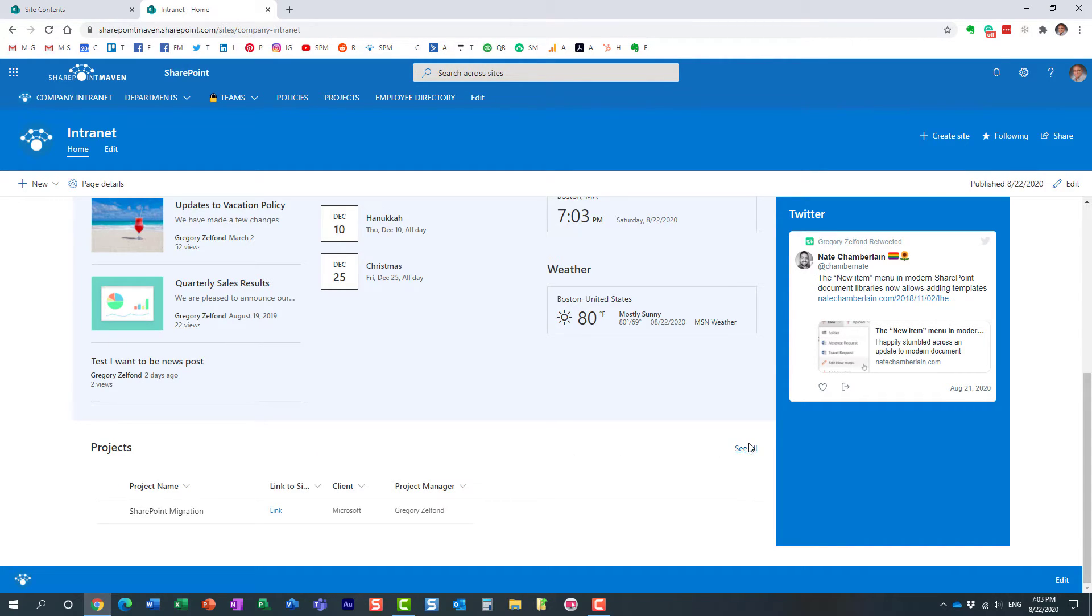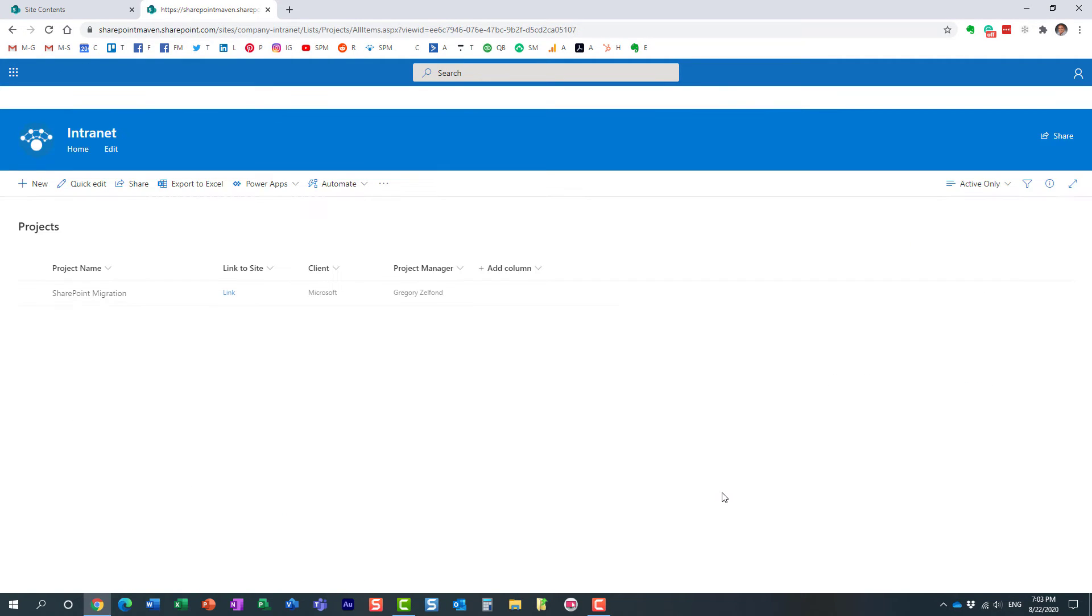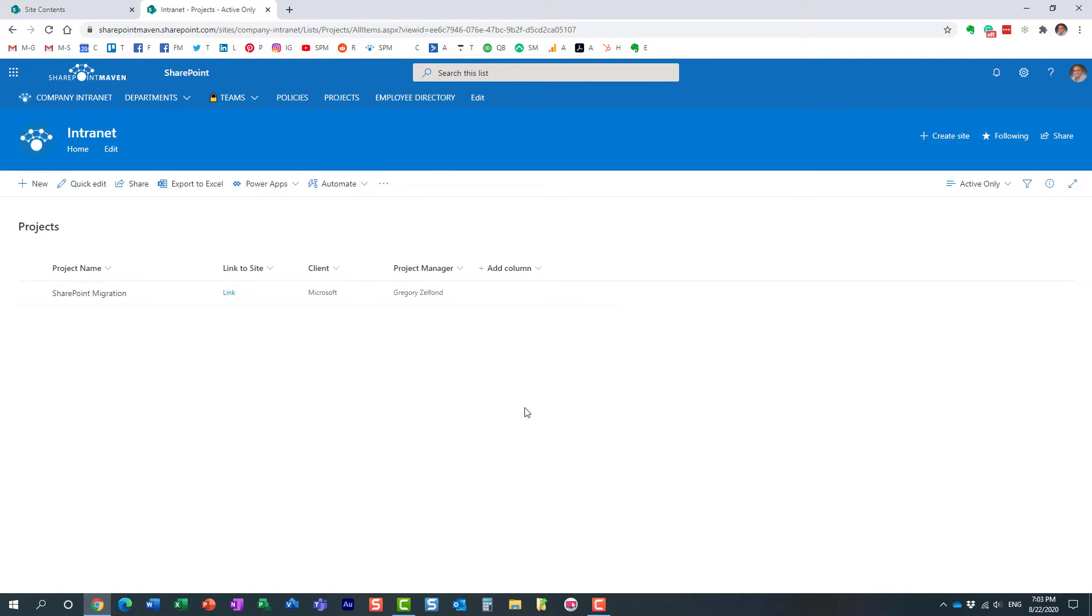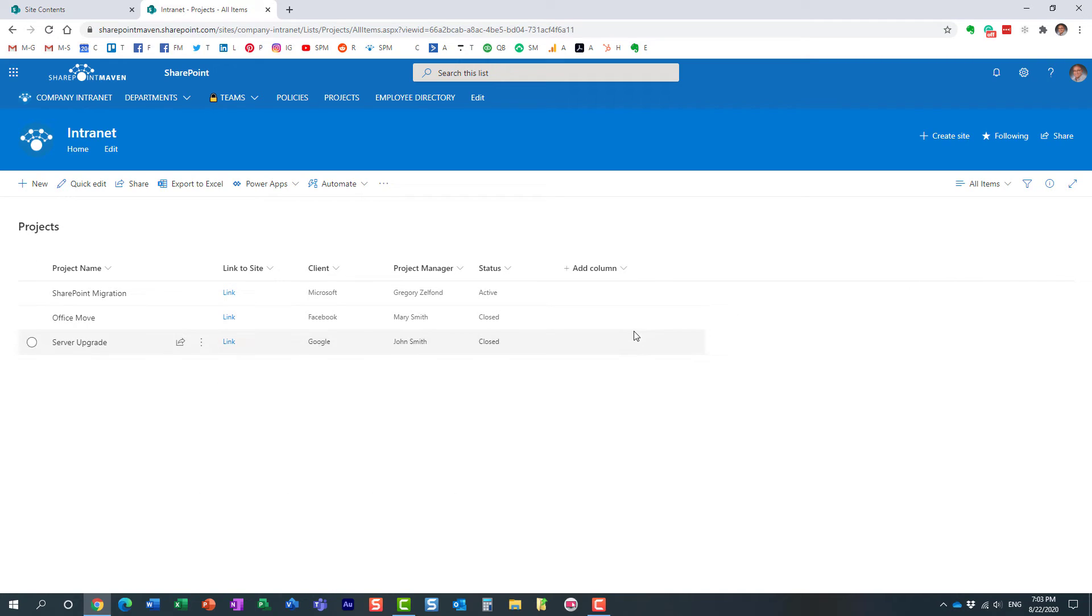Now, if I click see all, it pretty much navigates to the list itself. And of course, again, it shows me active projects, but I could easily change it to all items view if I wanted to see all of them.